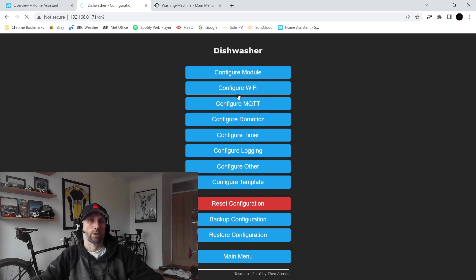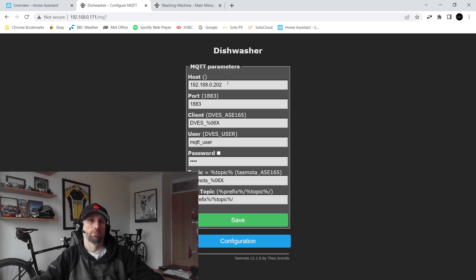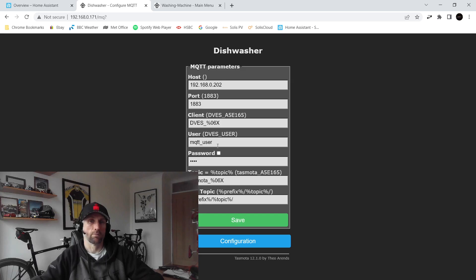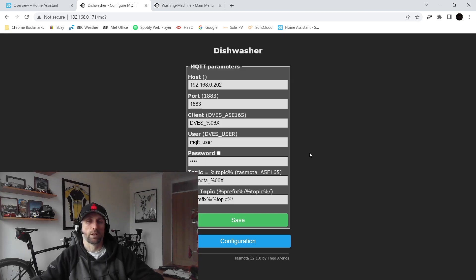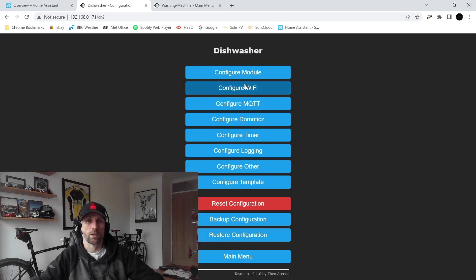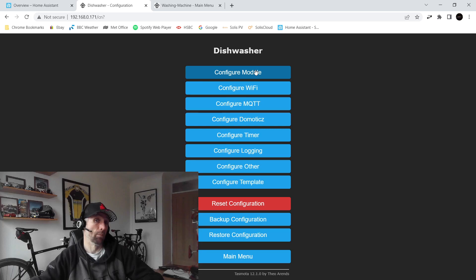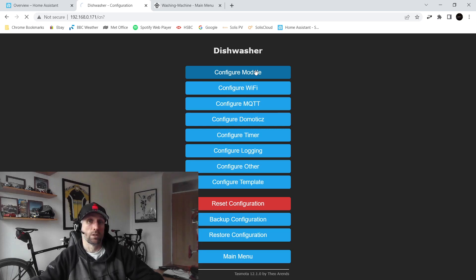All we're going to tell it is the IP address of my Home Assistant, what my MQTT user and password is. Fortunately that's cleared out. And that's about it. If we go back to configuration, the other thing I would do is configure the hostname of the device so that will be then what it appears as in Home Assistant, which I think is under module.